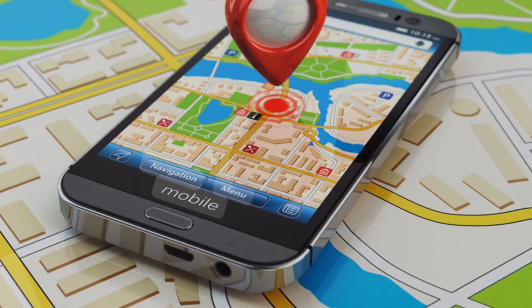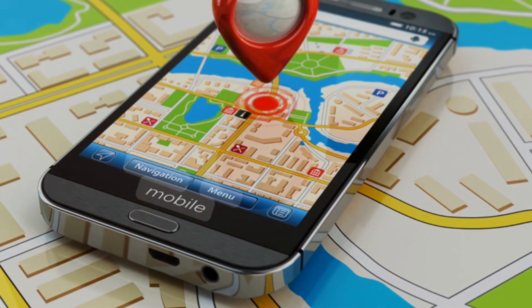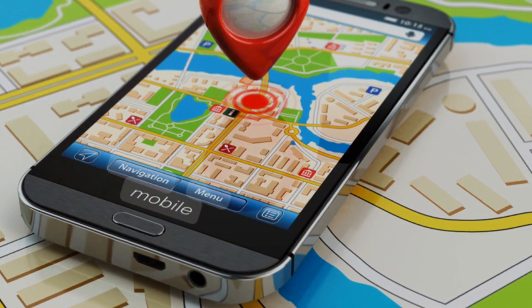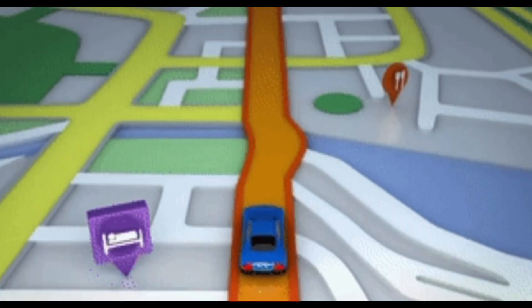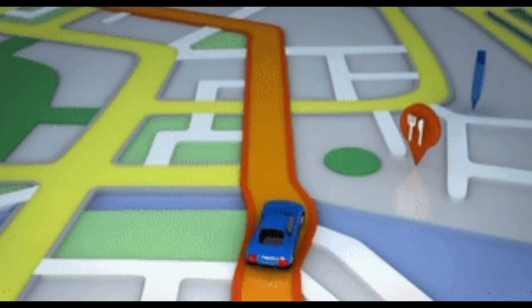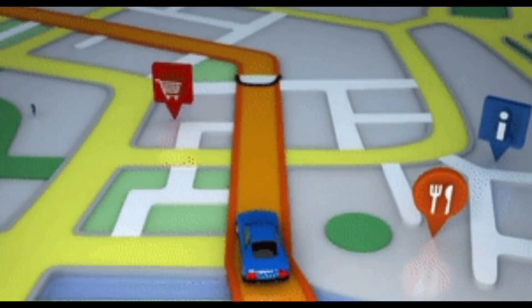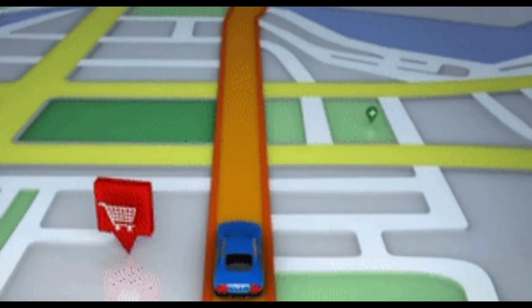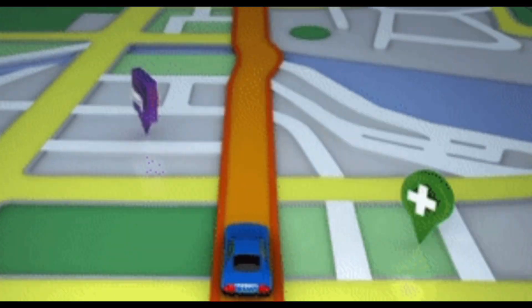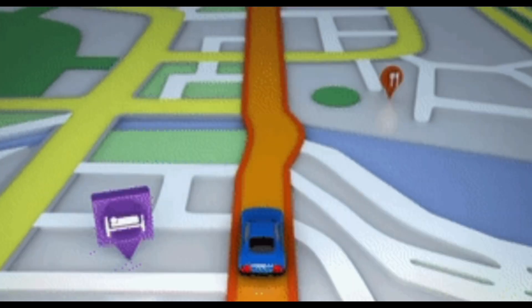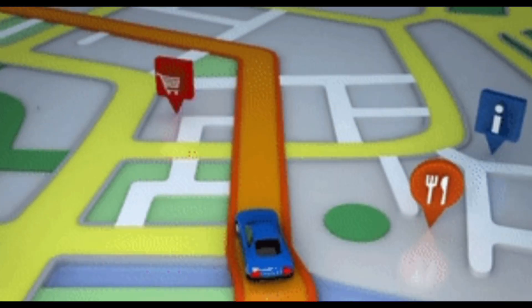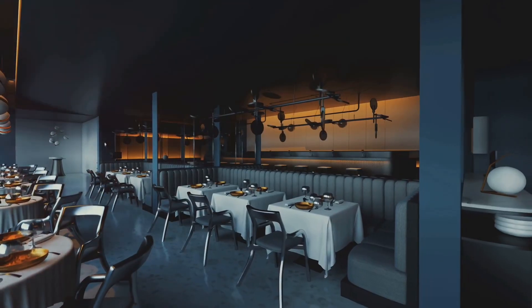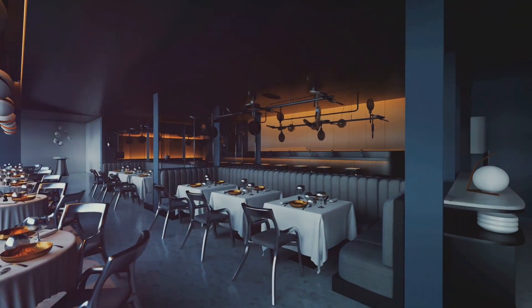For example, imagine you are using a GPS to find your way to a restaurant. DNS is like the GPS that tells you the correct route. If the GPS is hacked — which is akin to DNS cache poisoning — it might take you to a fake restaurant where you lose your wallet. The fake restaurant looks real, but it's run by criminals.